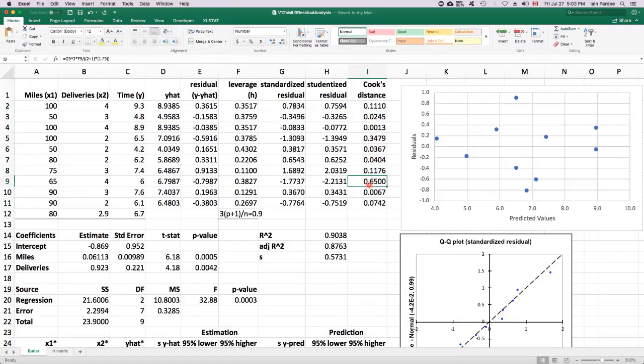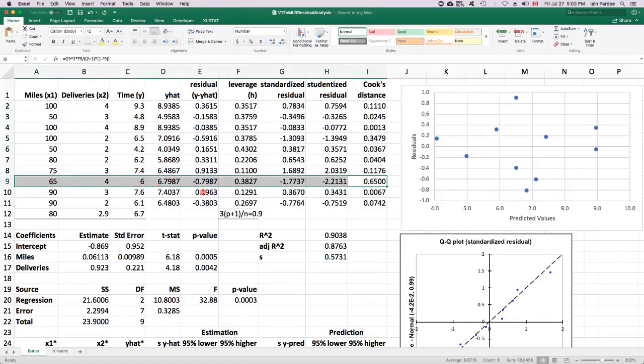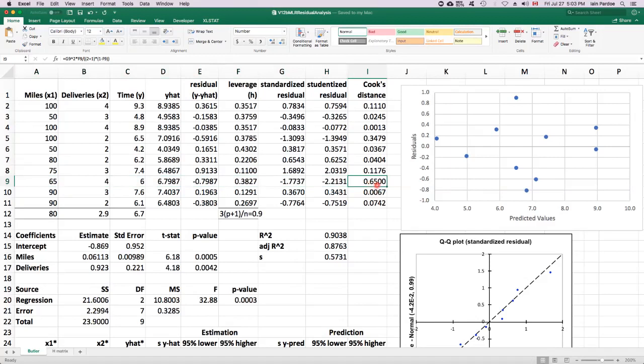We might want to look at this one anyway because it's the largest value of Cook's distance. So if we were being really thorough, we might see what happens to the model if we omit this particular observation. But chances are, because this Cook's distance is not bigger than one, it's not going to have a huge effect.